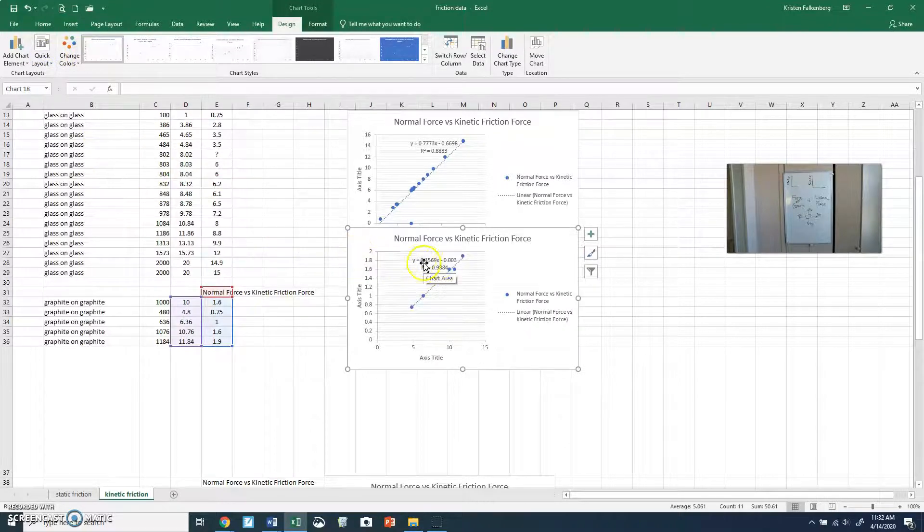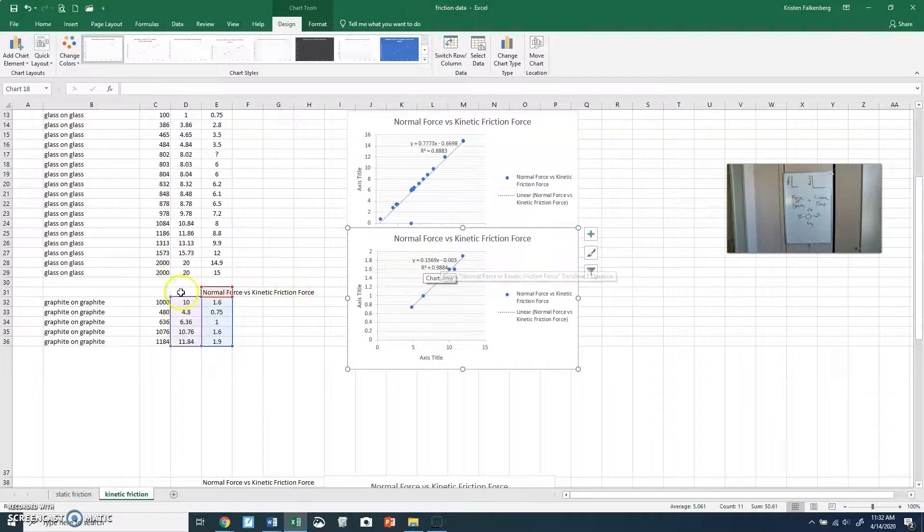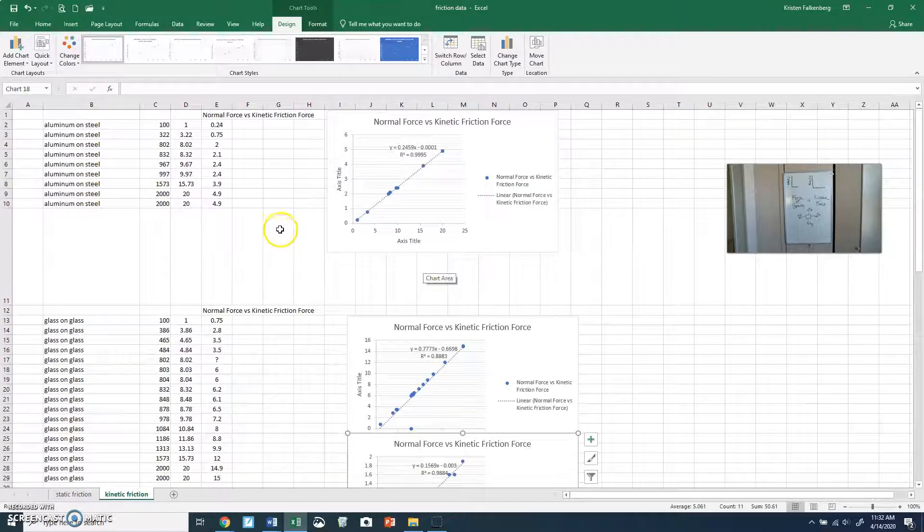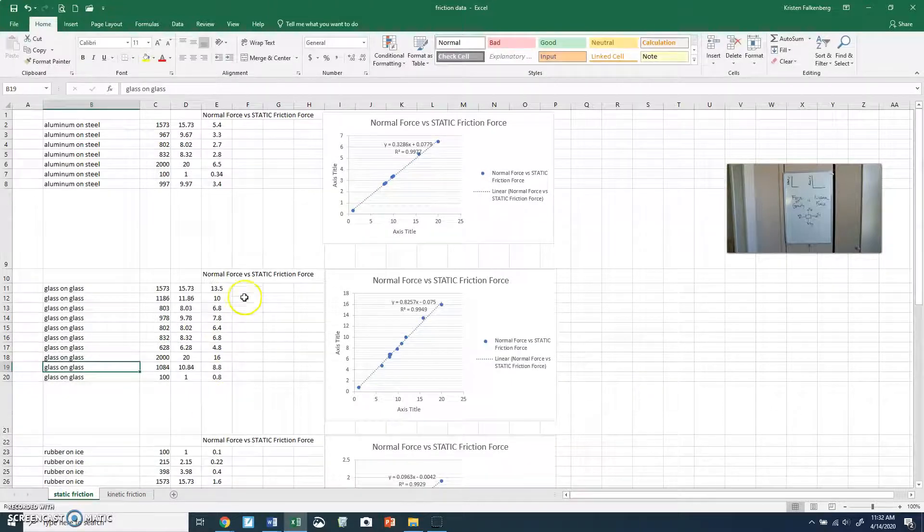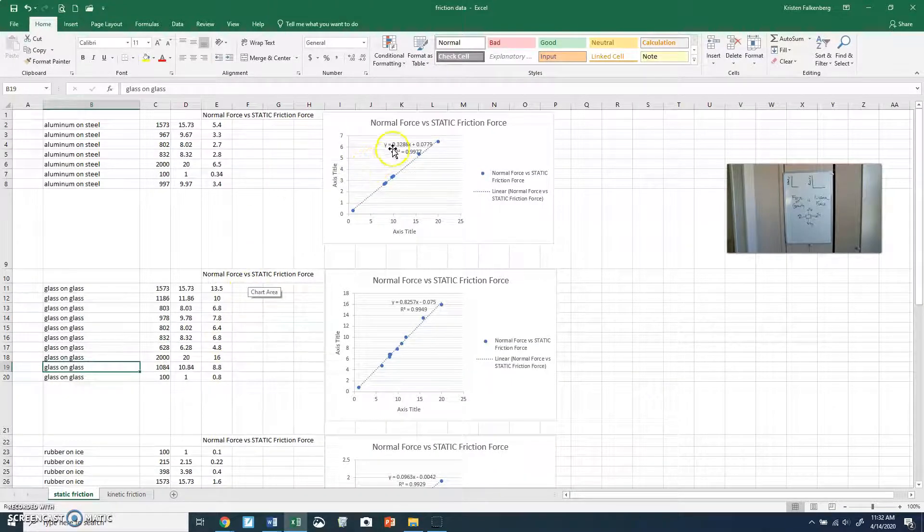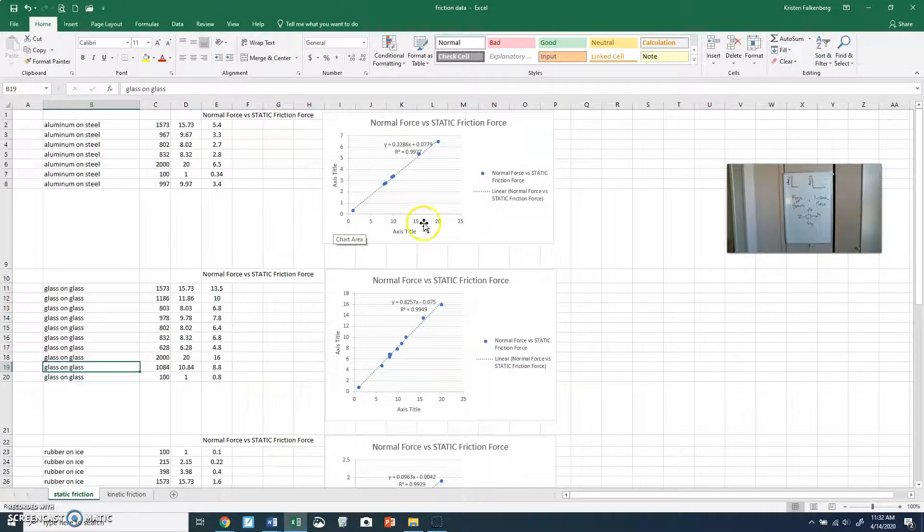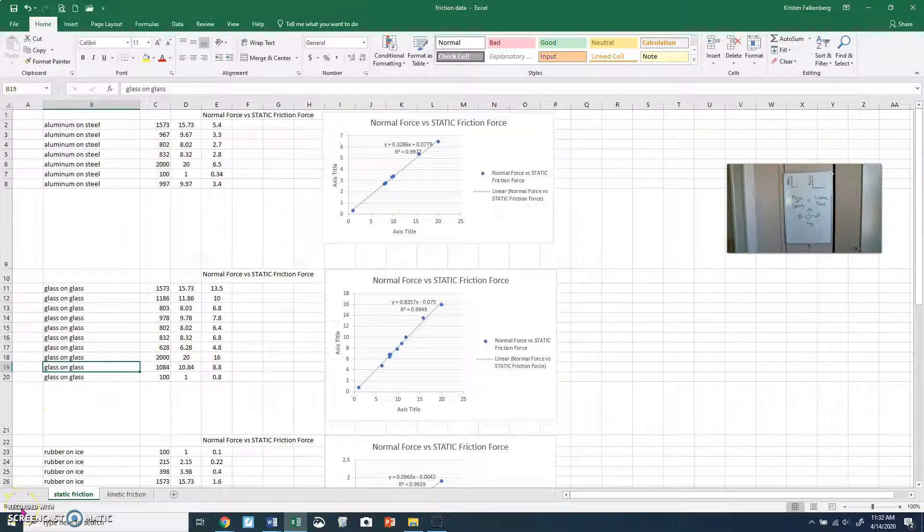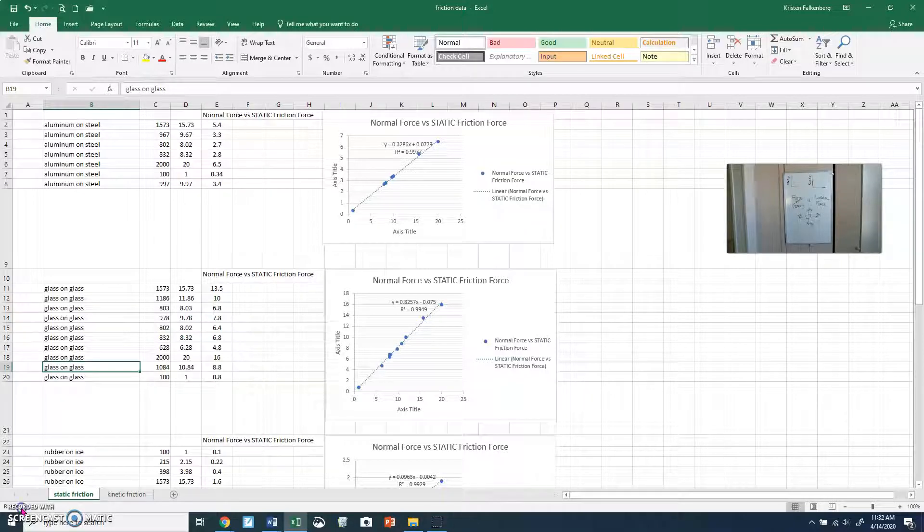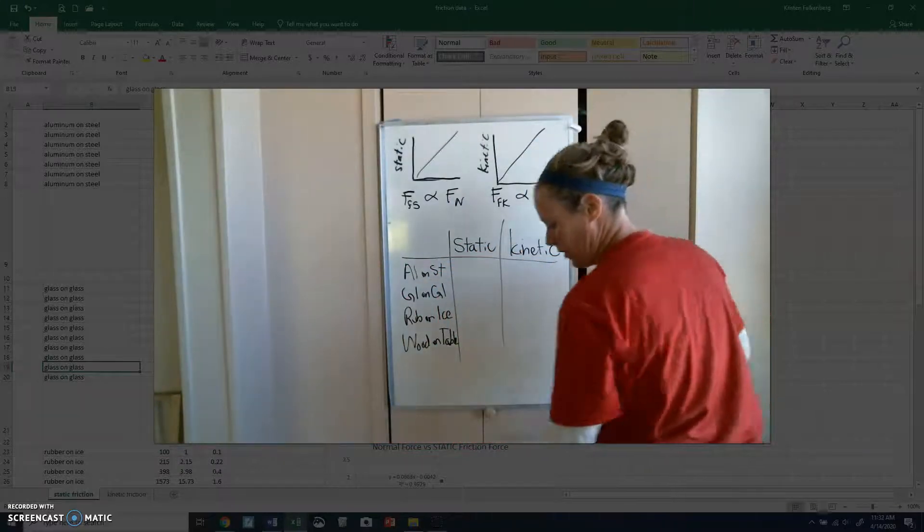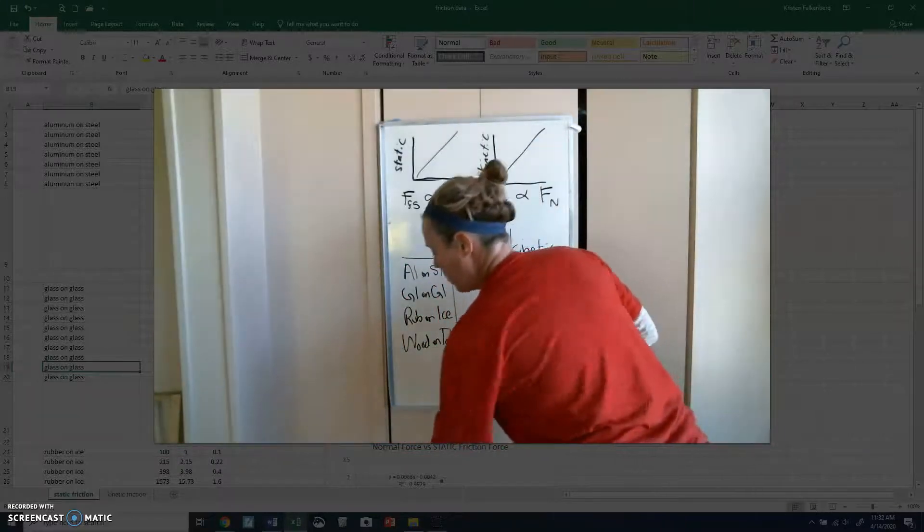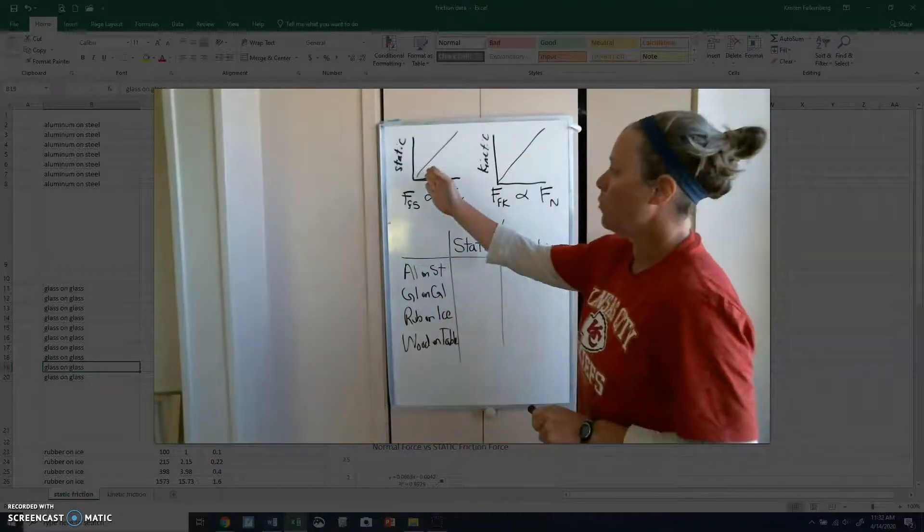And you can see that slope is the relationship between normal force and friction force. And if I go over to static, same thing. I have this slope that relates static friction to normal force. So I'm going to pause my video, I'm going to erase that whiteboard, and then we're going to look at our different slopes. Now, boom, my whiteboard changed.